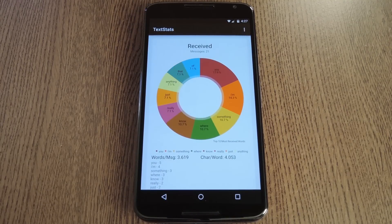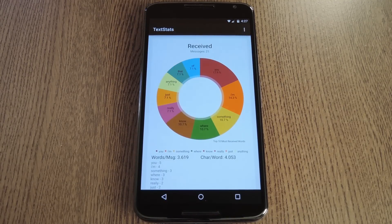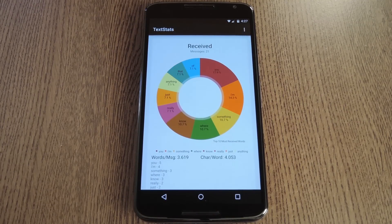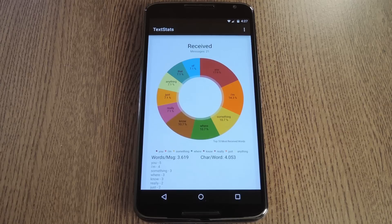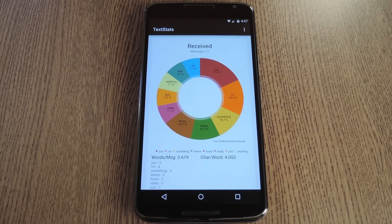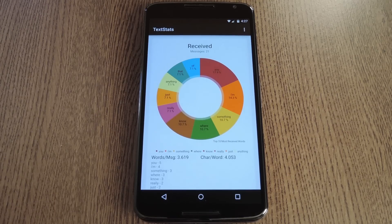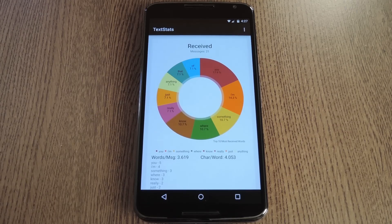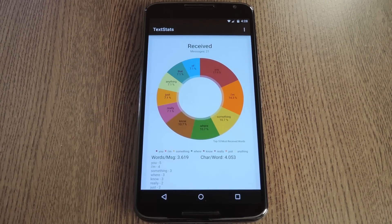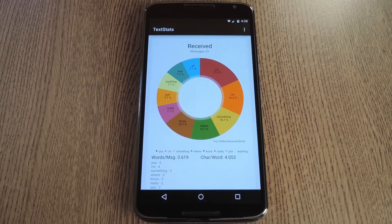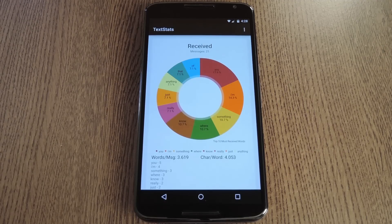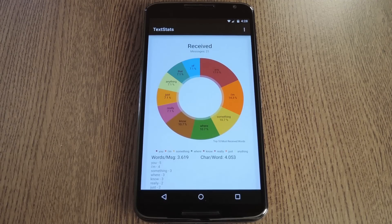Now, when you first launch the app, it'll scan through all of your incoming and outgoing text messages. Don't worry though, the data is only stored locally, so your privacy remains intact. Depending on how many text messages you have on your phone, this may take a little time, but I mainly use Hangouts myself, so it spit out the results rather quickly.